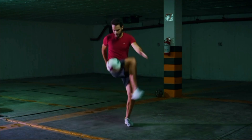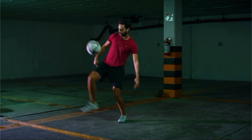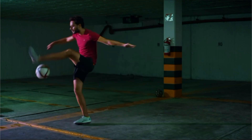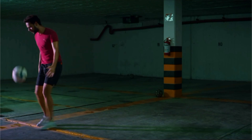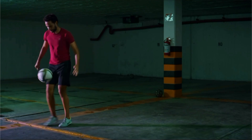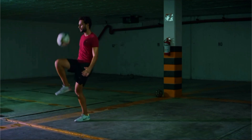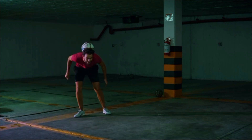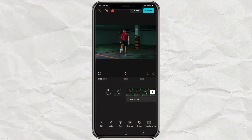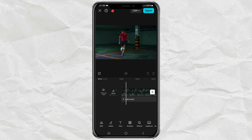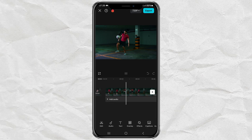How to make fake stop-motion effects like this using the CapCut app — and it's easy! First, import your video into the CapCut app editing project.